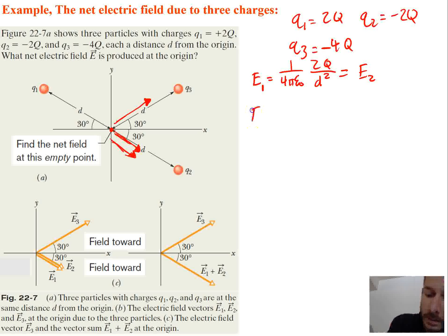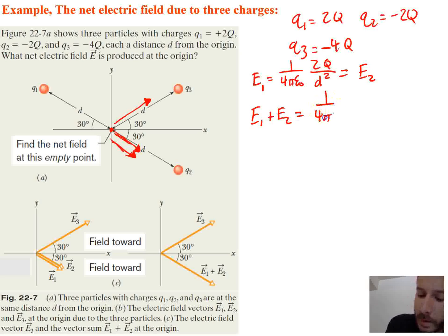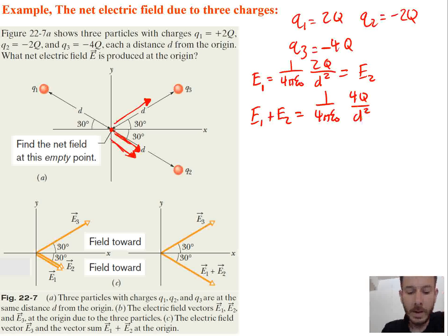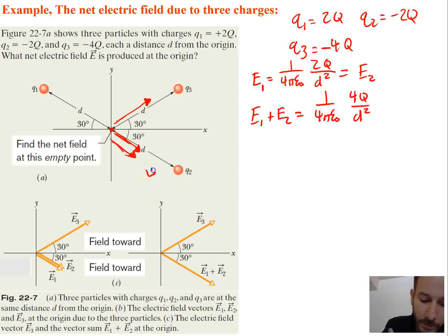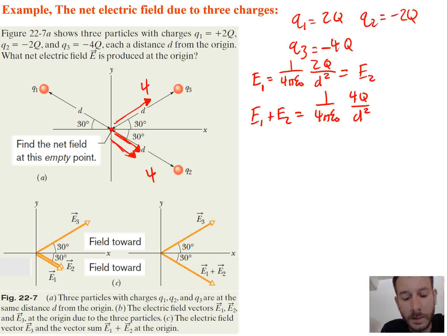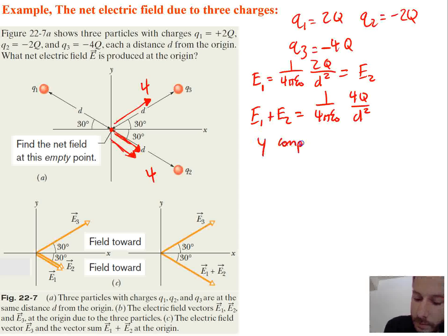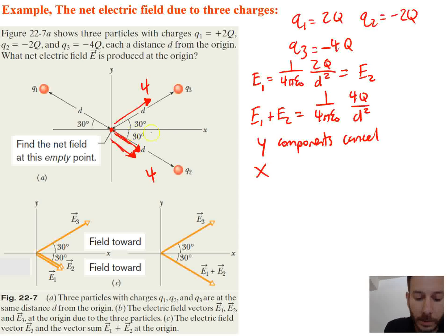So E1 plus E2 is going to be equal to 1 over 4πε₀ times 4Q over d squared, since we added another 2Q. The magnitudes are 2 and 2, so it's really 4 in one direction and 4 in the other. Since they're on either side of the axis, the Y components cancel out, and in the X direction they add because they're both going in the same direction.